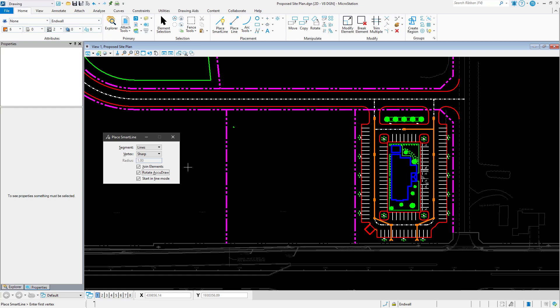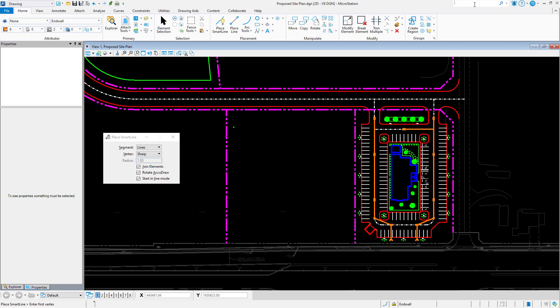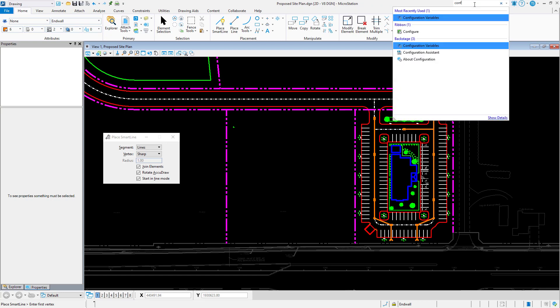Let's set the MS_CursorPrompt configuration variable. To do this, we begin by opening the configuration variables dialog. An easy way to access this dialog is through MicroStation's integrated ribbon search. Typing in a few characters from the word configuration will easily provide a short list of search results. Let's go ahead and type in CONF. You can then easily open the configuration variables dialog by clicking CONFIGURATION VARIABLES.